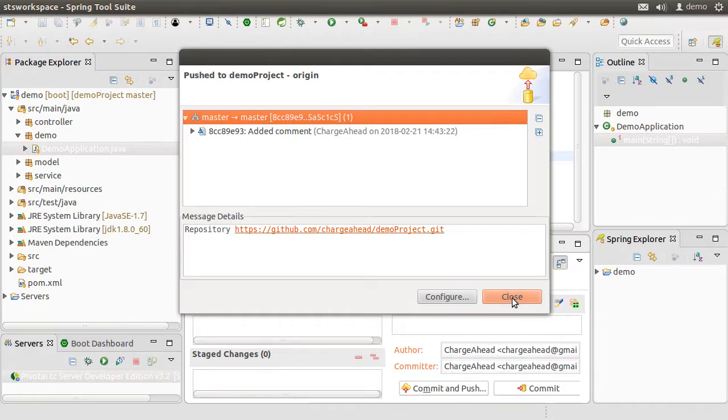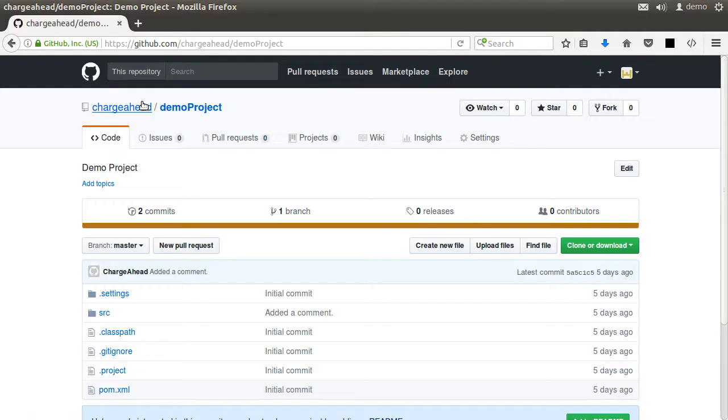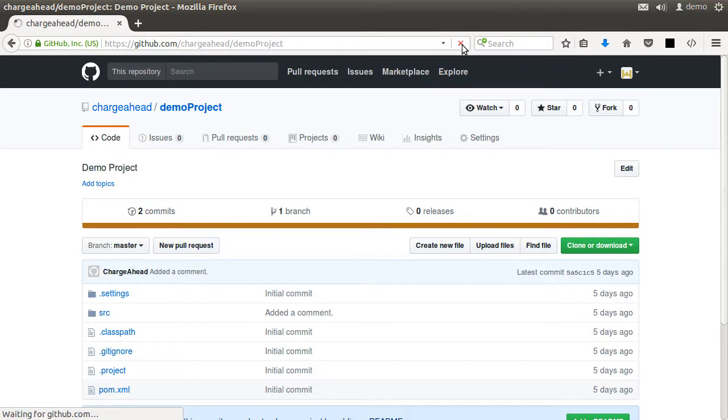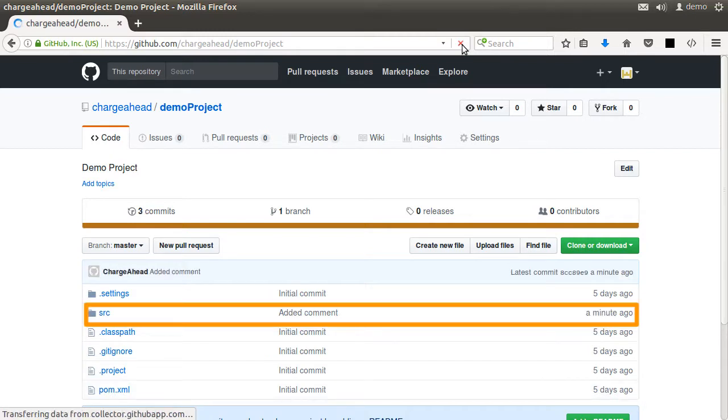It reports that the operation was completed successfully. Now let's go to GitHub, refresh it, and indeed it got our change. We can see our comment here.